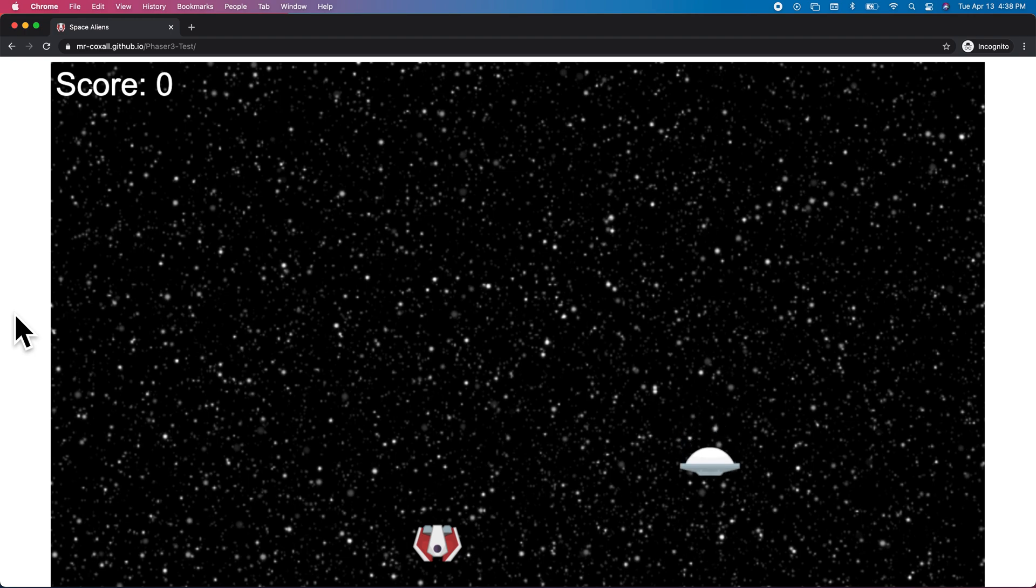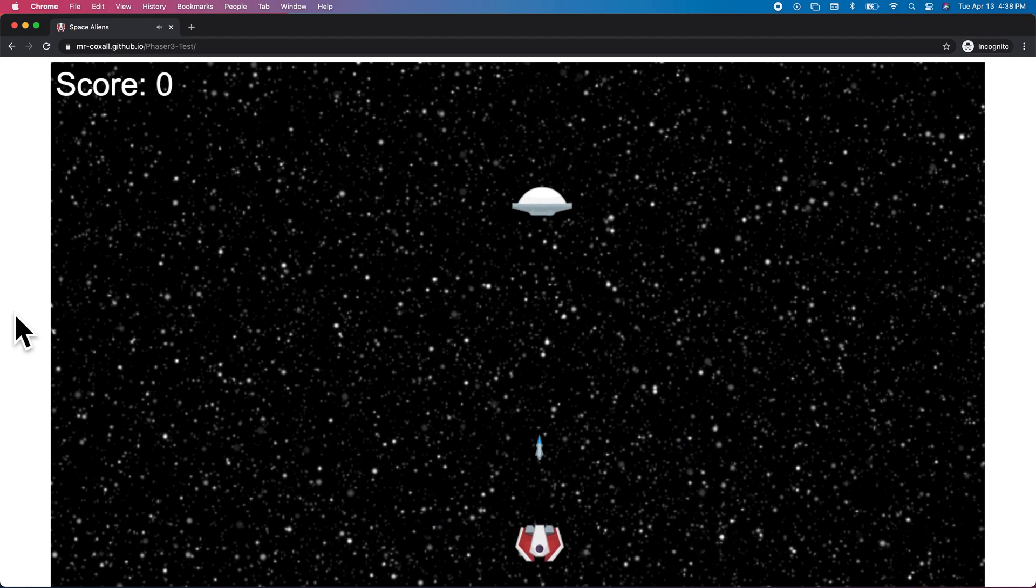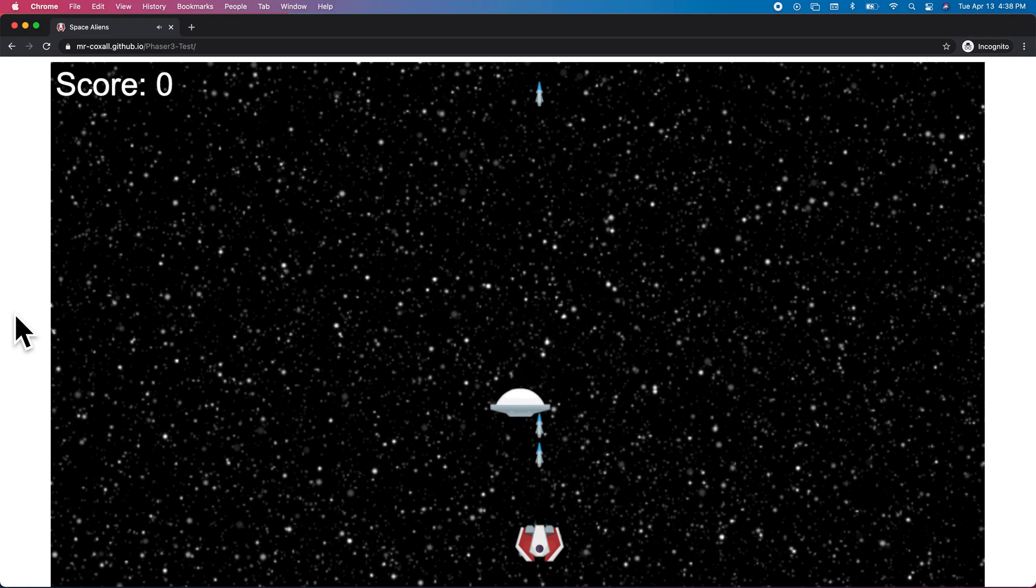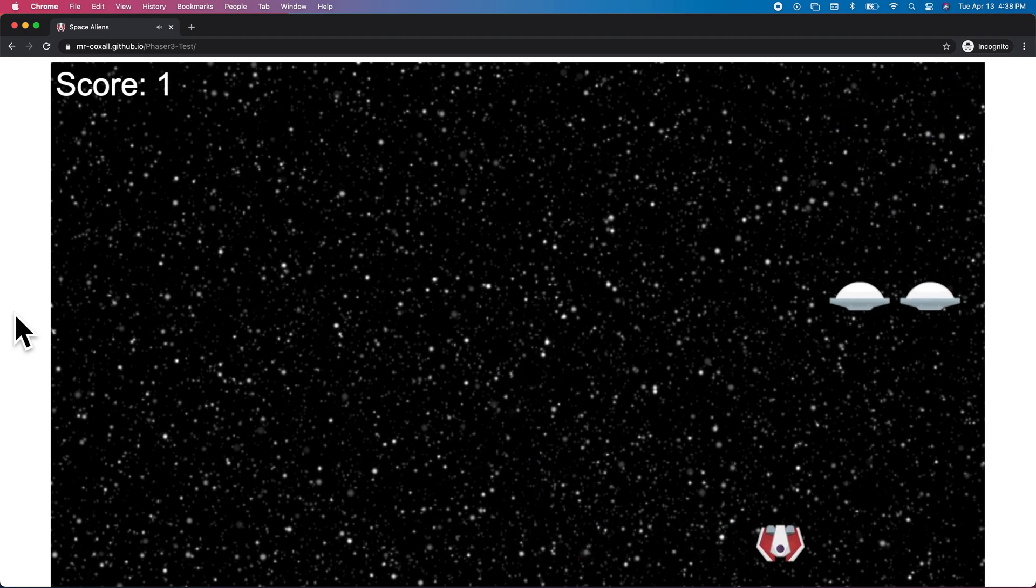If you press the space bar it fires a missile, and your object of game is to shoot down the little alien spaceship.